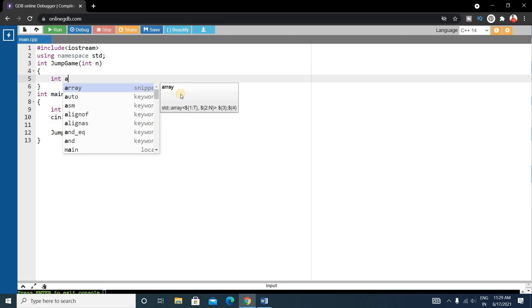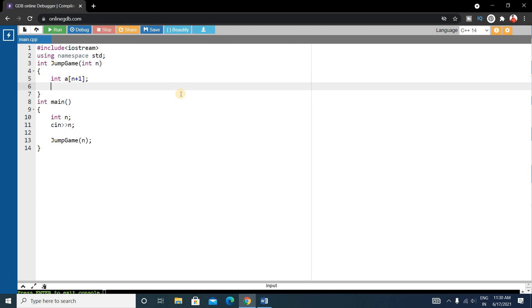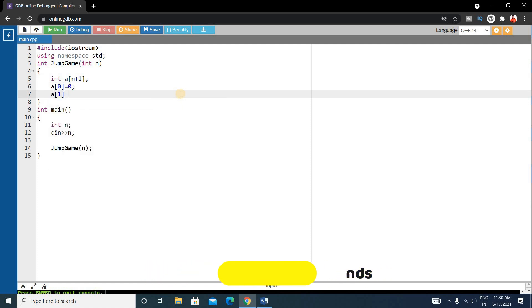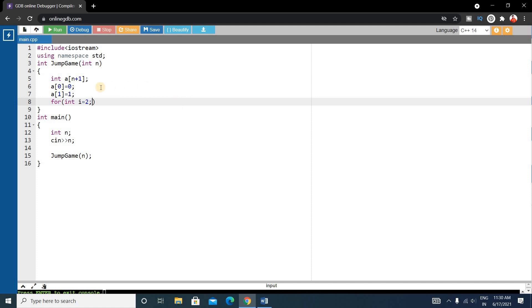Inside the jump_game function, declare an array of size n+1. Initialize the first two values: array[0] = 0 and array[1] = 1. Then write a for loop starting from i=2, because we have already initialized positions 0 and 1. The loop runs while i is less than or equal to n, which is the same as i less than n+1.